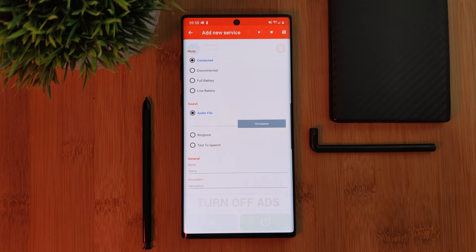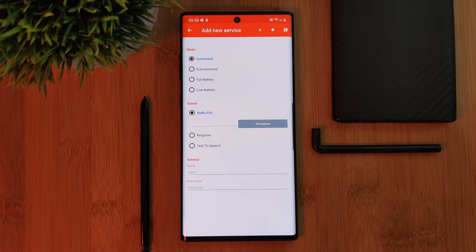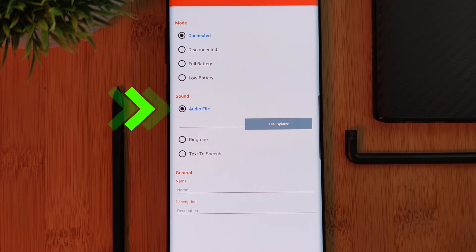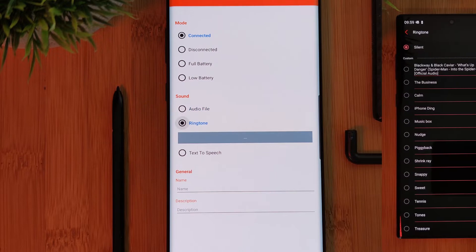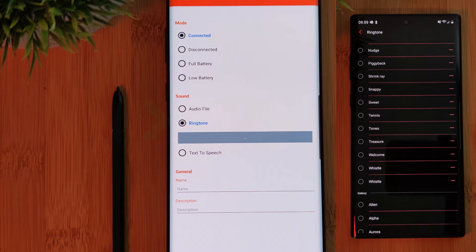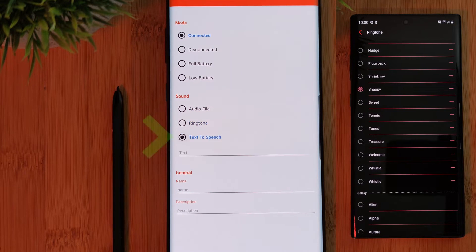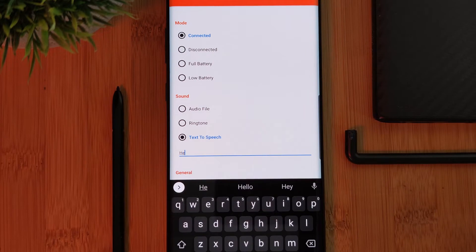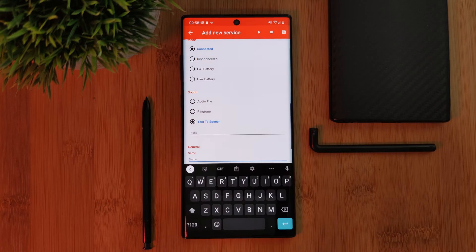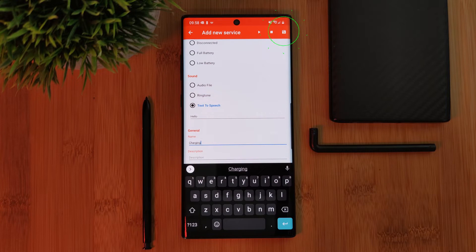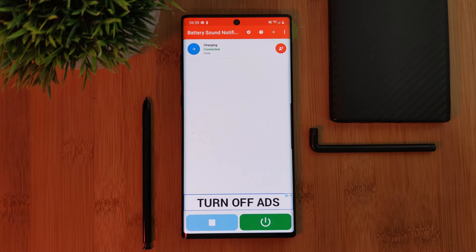Now as for the audio that you want to play, there are a couple of different options available. You can use a custom audio file, select one of your previously installed ringtones, or even use text-to-speech. After that, just simply give the rule a name and then hit save. Now anytime you complete the trigger action, the audio will play.